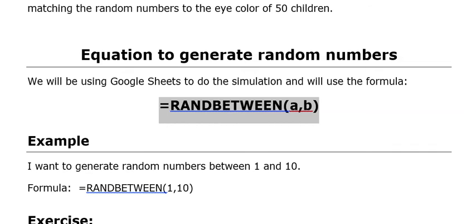Here's our example. If I want to generate random numbers between 1 and 10, then the formula I'm going to use is =RANDBETWEEN(1,10).